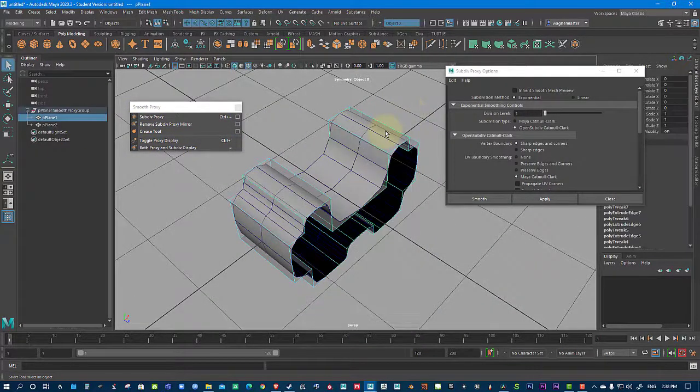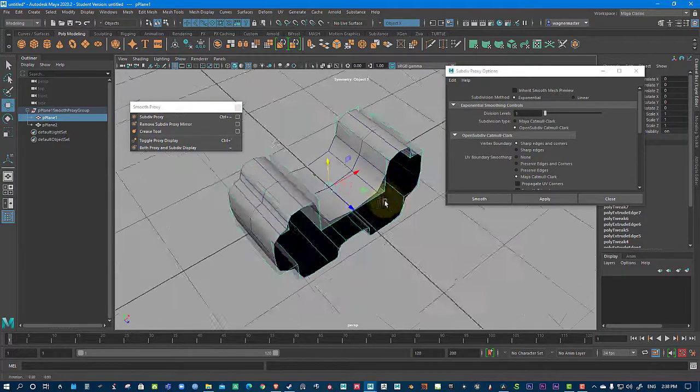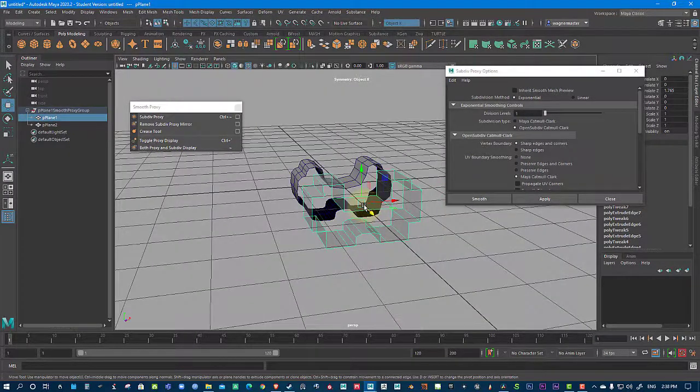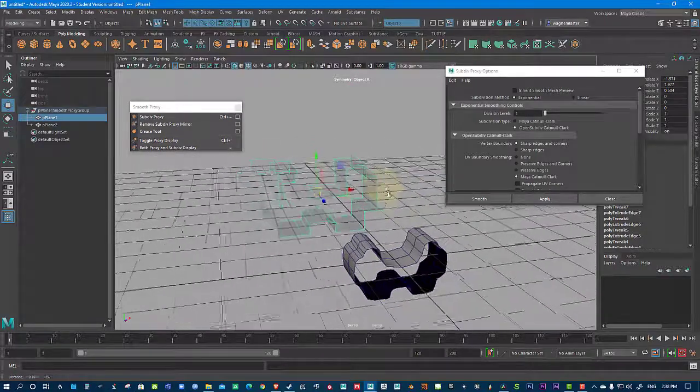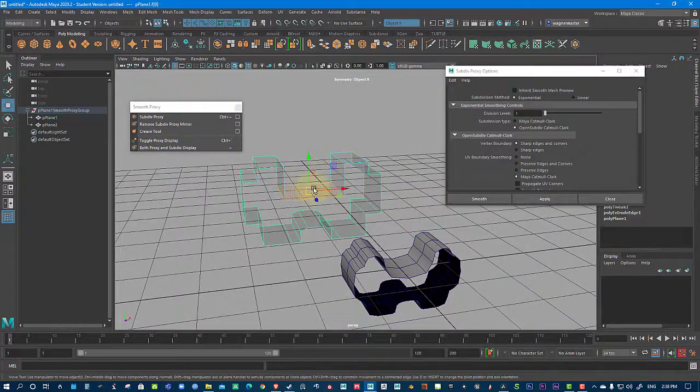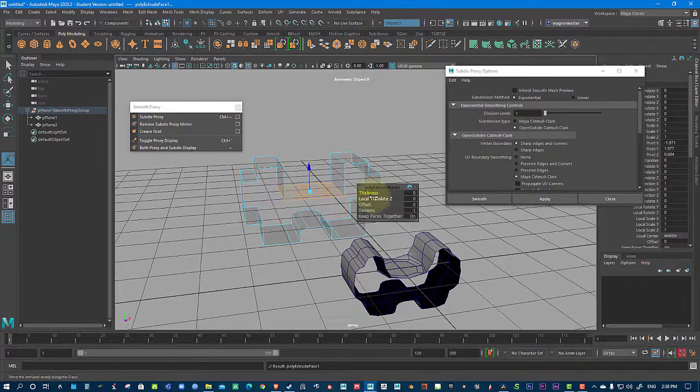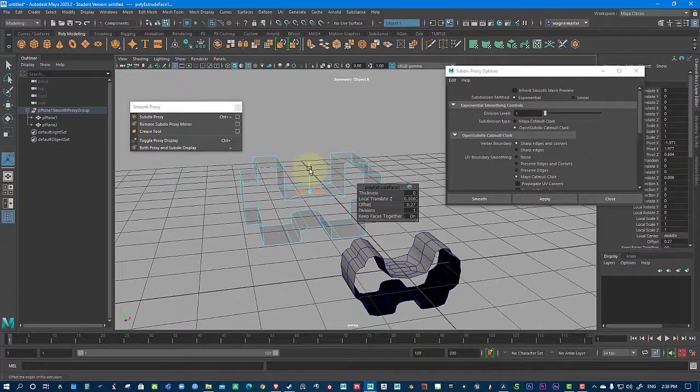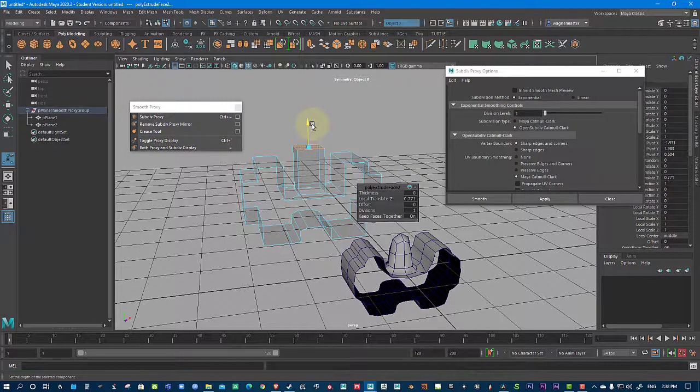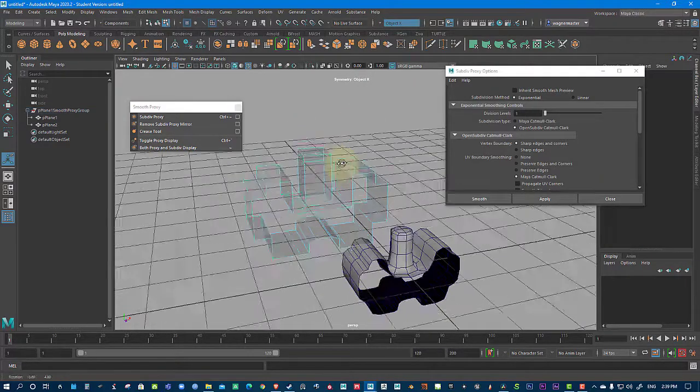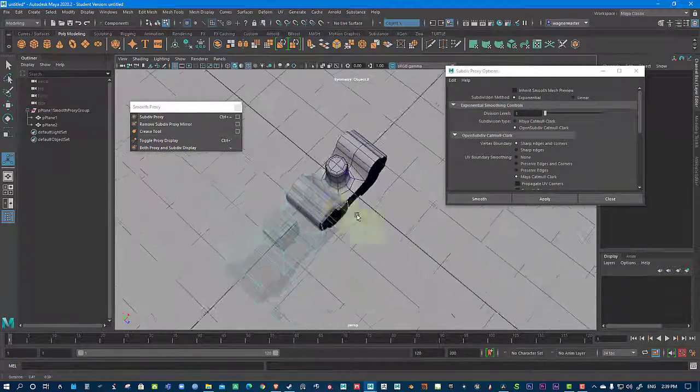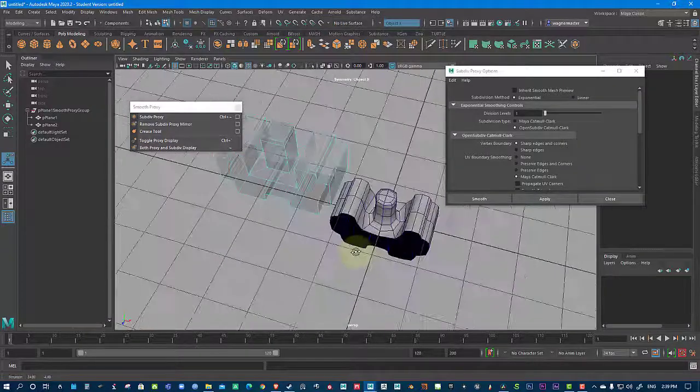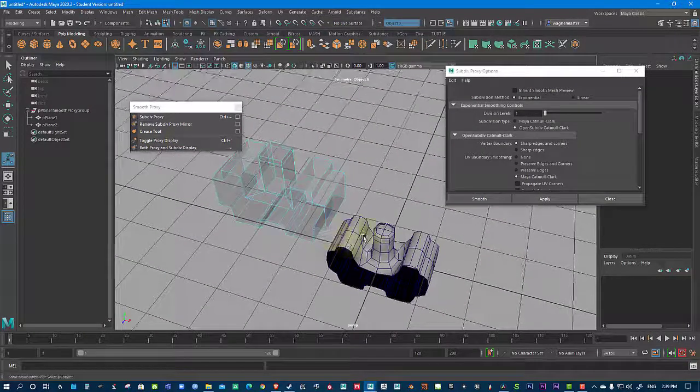Now, the cool thing is, if I go back to Object Mode and move this out, you can see that even if I move this somewhere else in space, I can still go ahead and manipulate this. So let's say I'm going to go Extrude and Offset. You can see that this is all live and working pretty awesomely. And this is a good way to create very complex shapes very quickly in Maya.